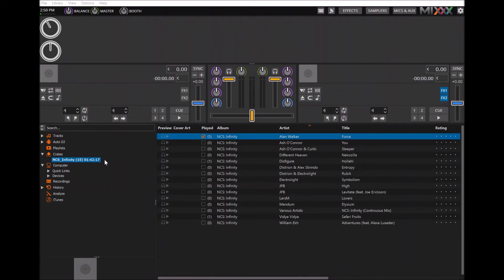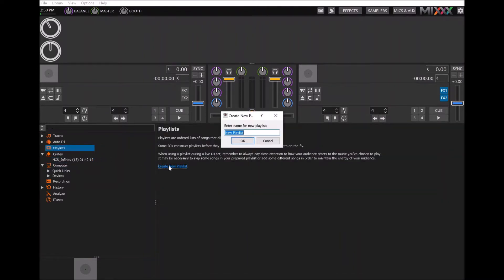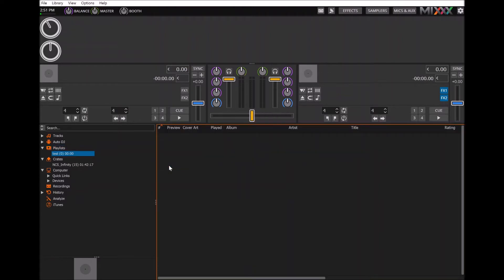What you want to do first is go into the playlist button and click create new playlist, then add a name for it. I'm just going to write test but I can't think of anything else.